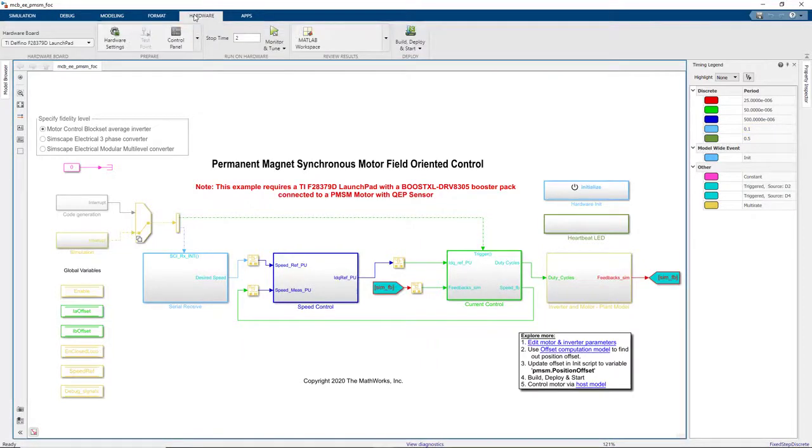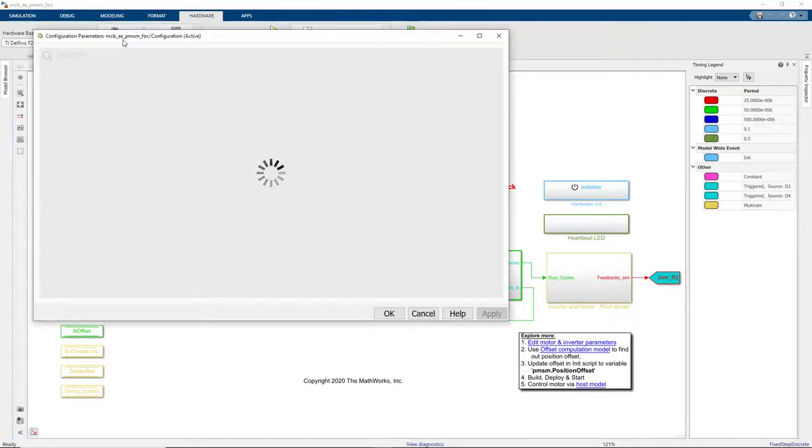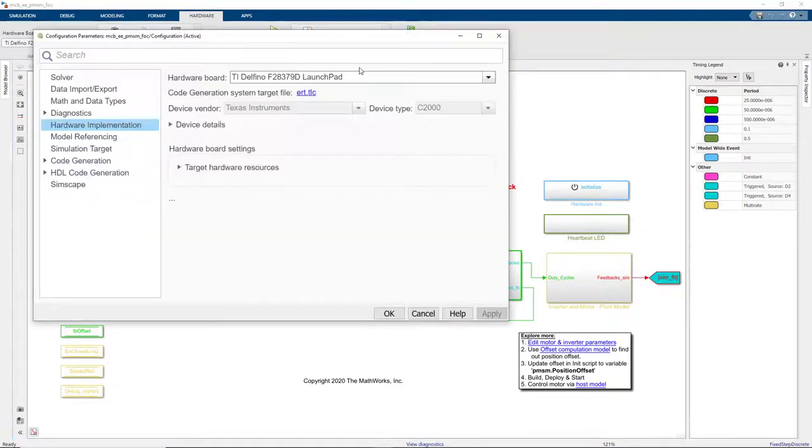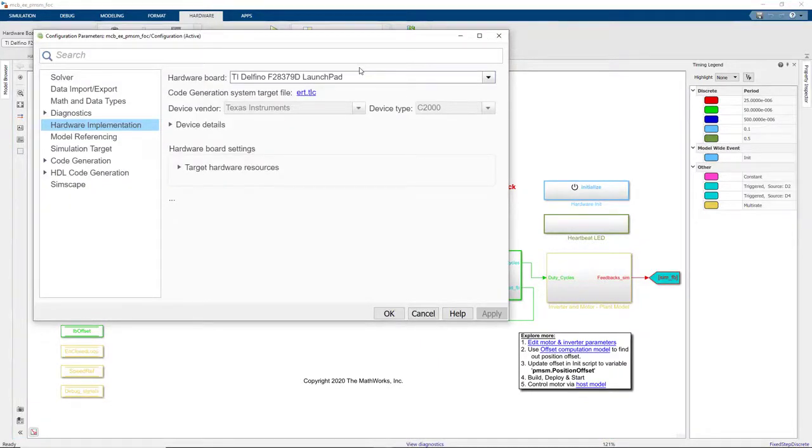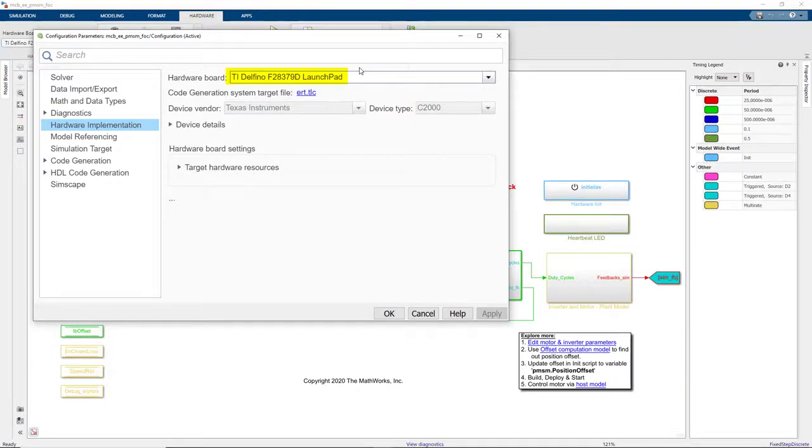Now we'll go to the Hardware tab and click on the Settings. We see that we have configured the model to generate code for the Texas Instruments F28379D processor and we're using embedded coder to generate code.